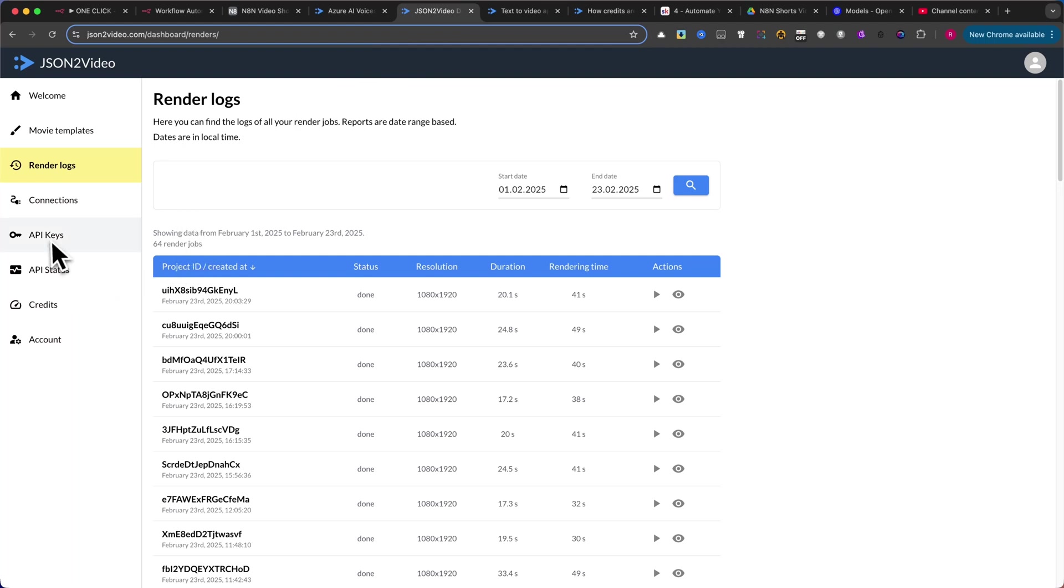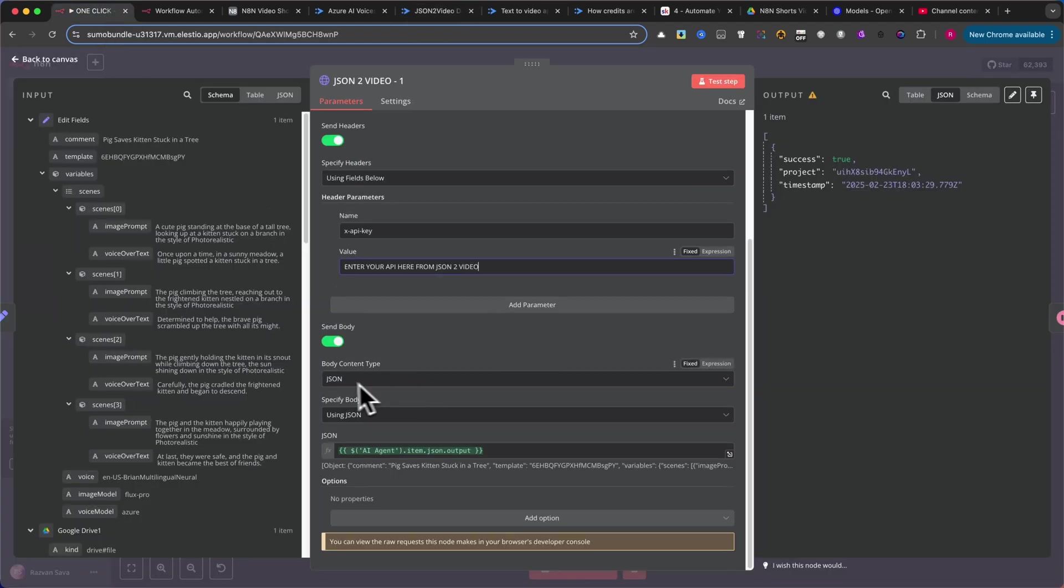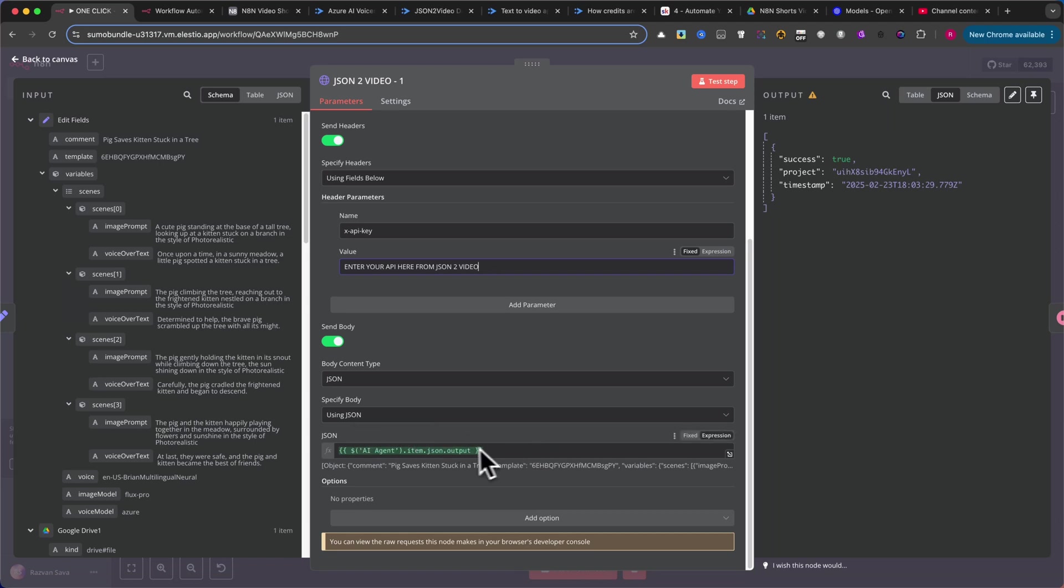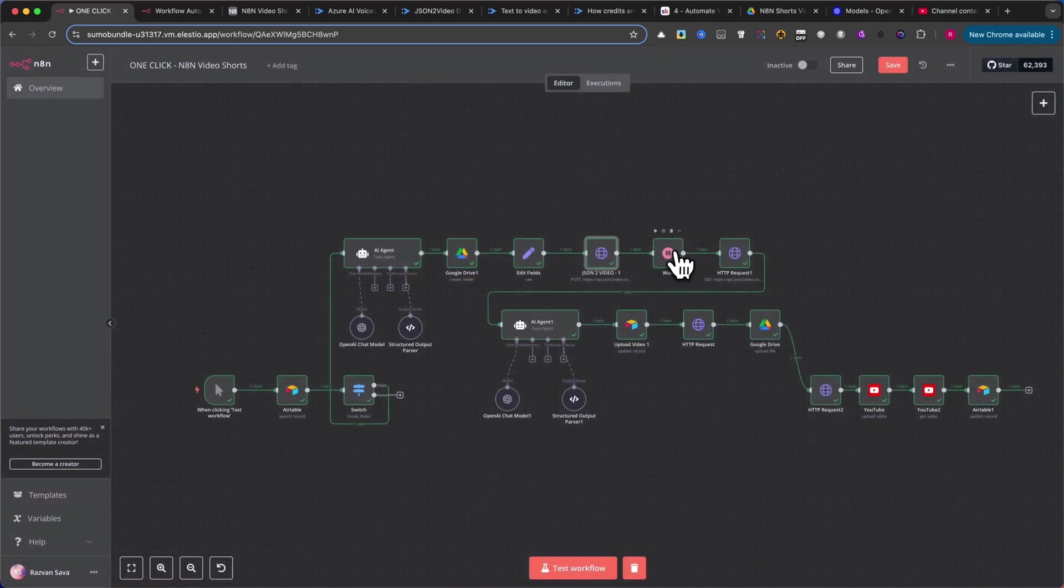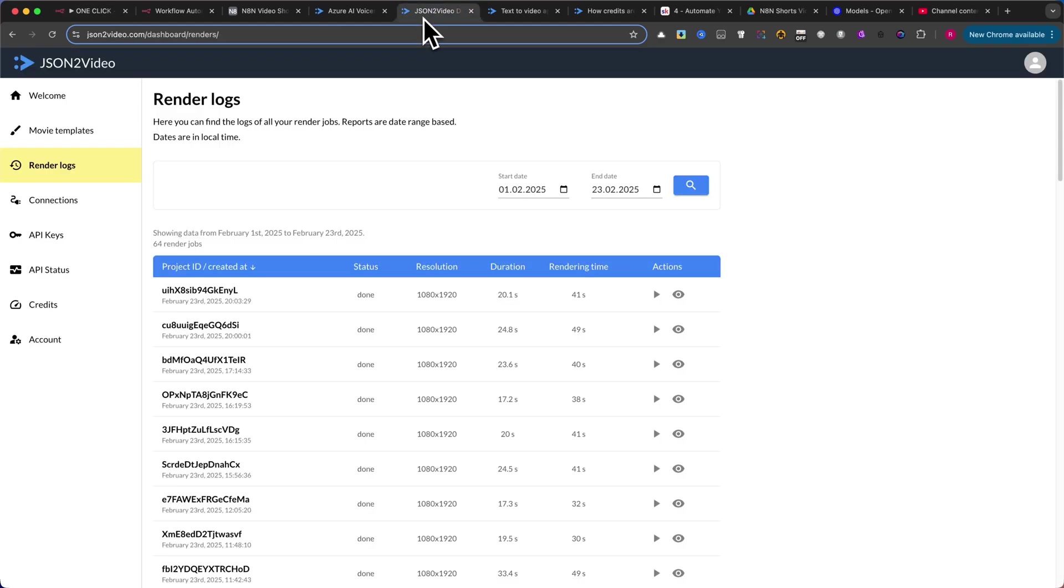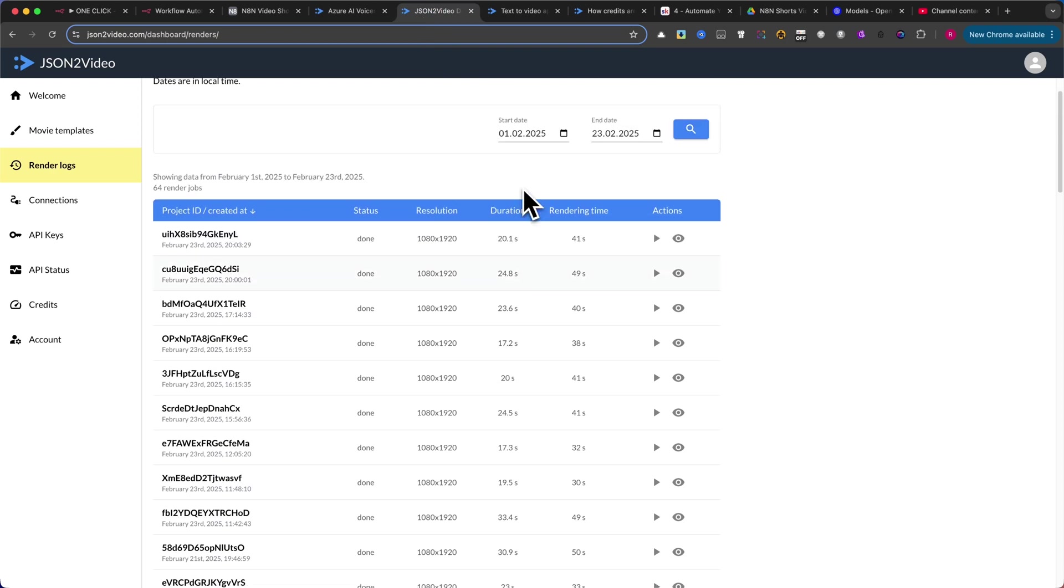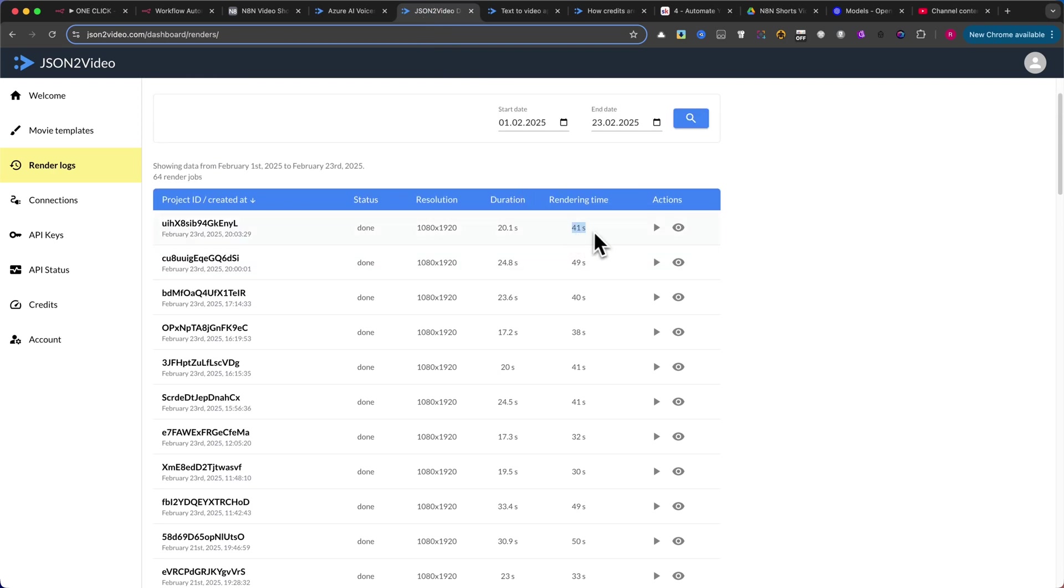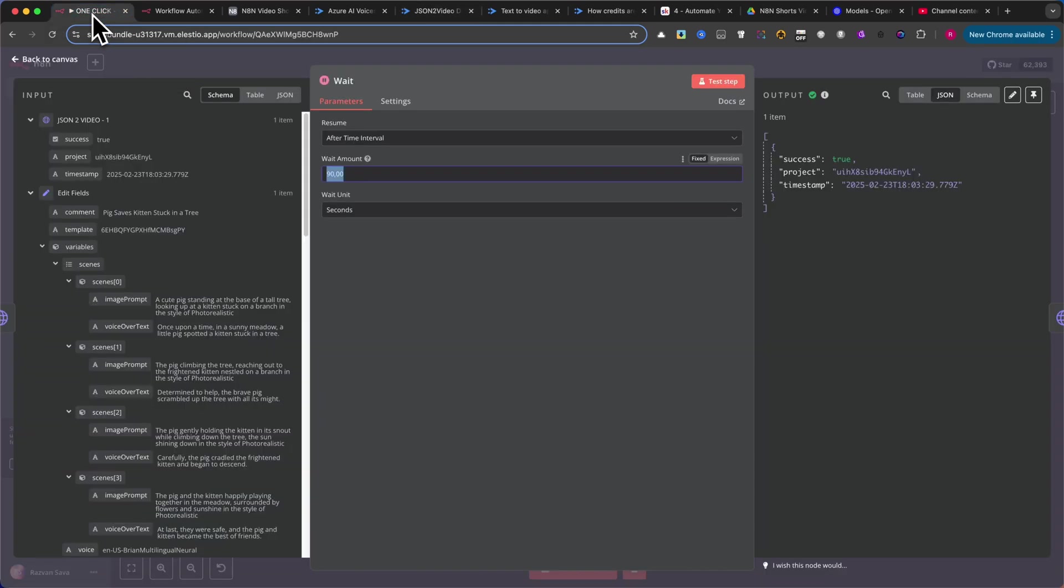Next, set the body content type to JSON. Under the specified body section, select JSON and pass the JSON generated by the AI Agent. Following this node, add a Wait node. This pause allows time for the software to create the video. I've set the wait time to 90 seconds, but if you have more scenes, consider increasing this value. The JSON2 video website provides render logs that indicate the required render time. Once you've created a few videos and defined your video structure, you can adjust the wait time as needed.